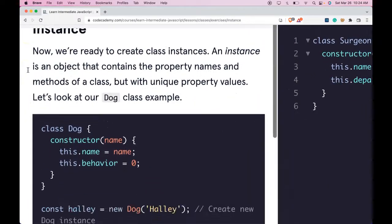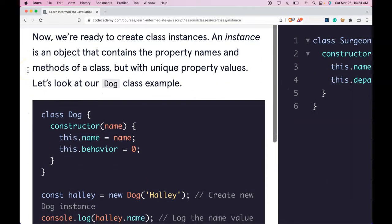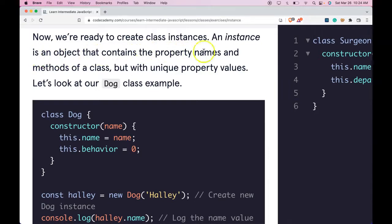Now we're ready to create class instances. An instance is an object that contains the property names and methods of a class, but with unique property values.